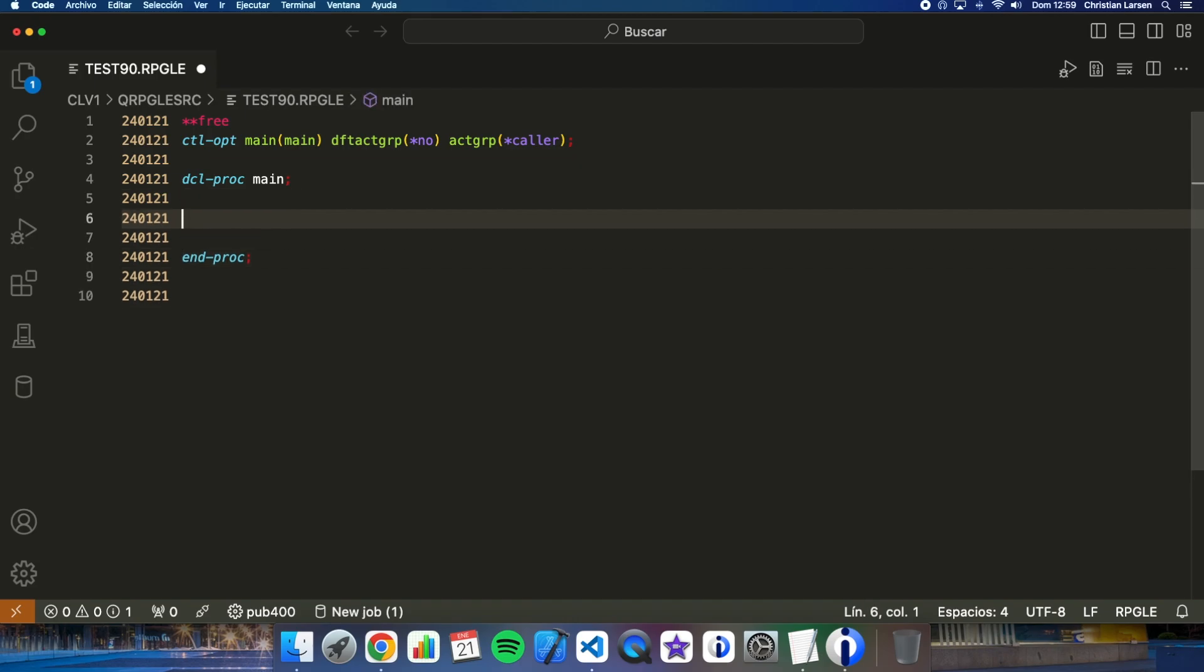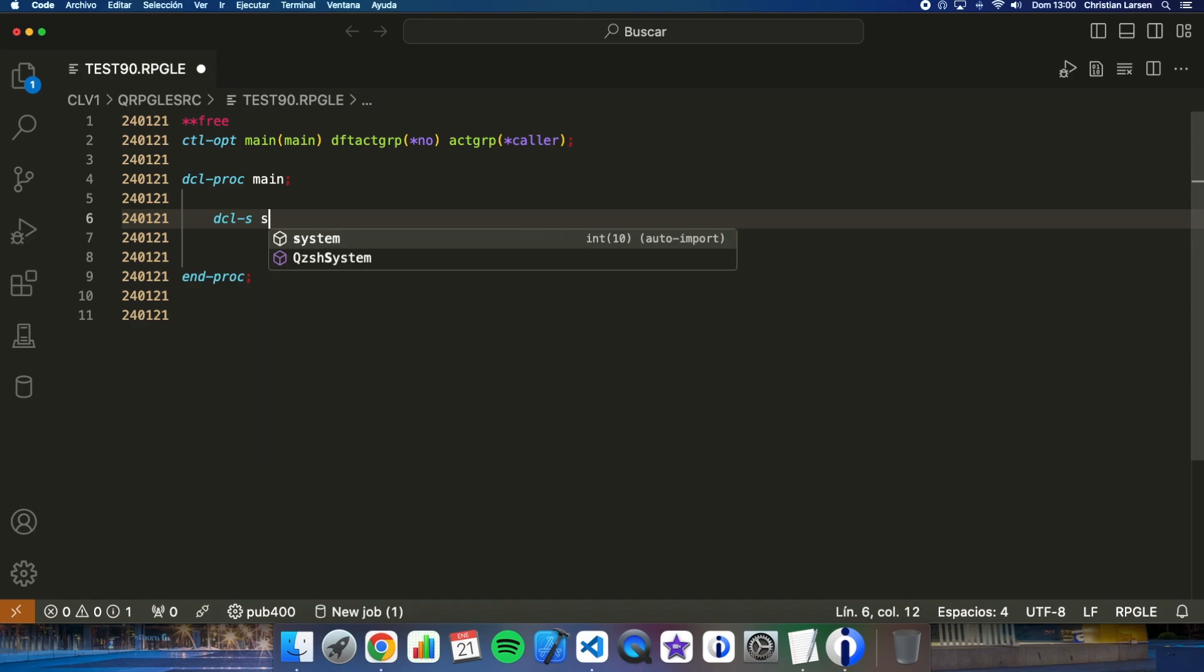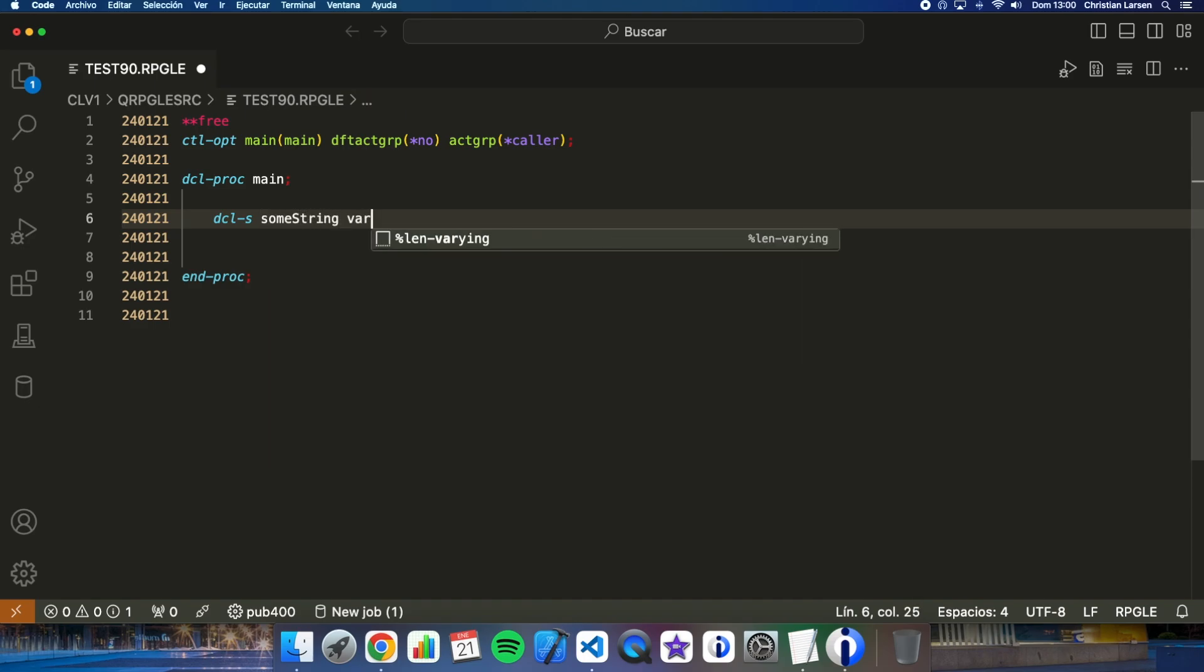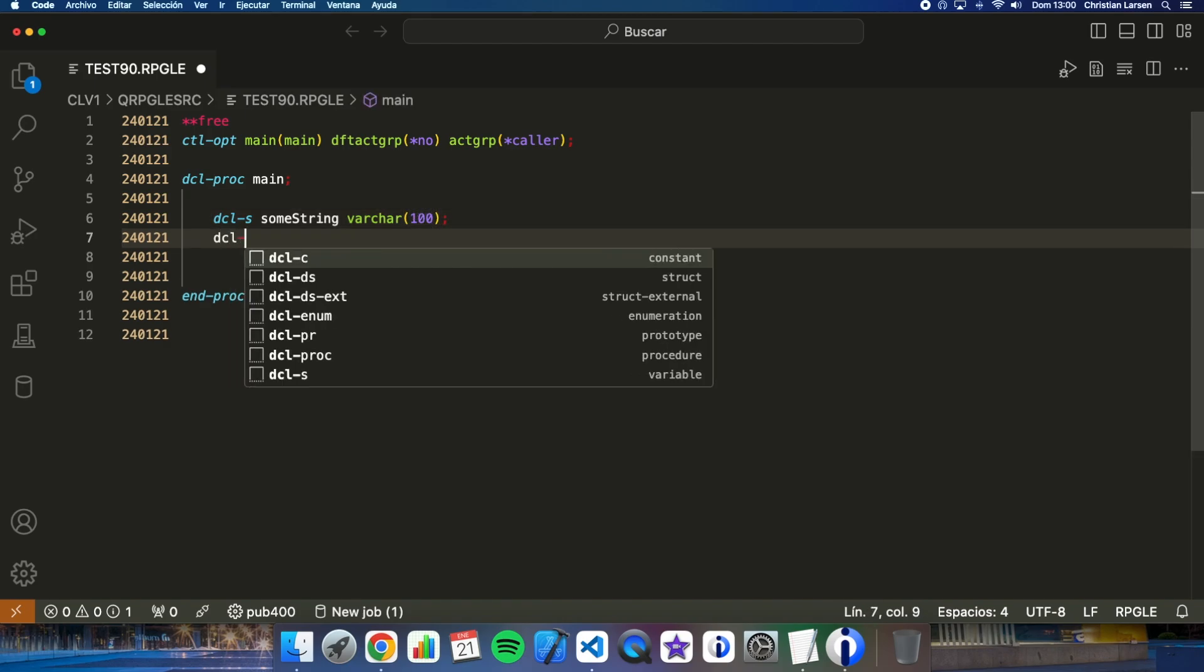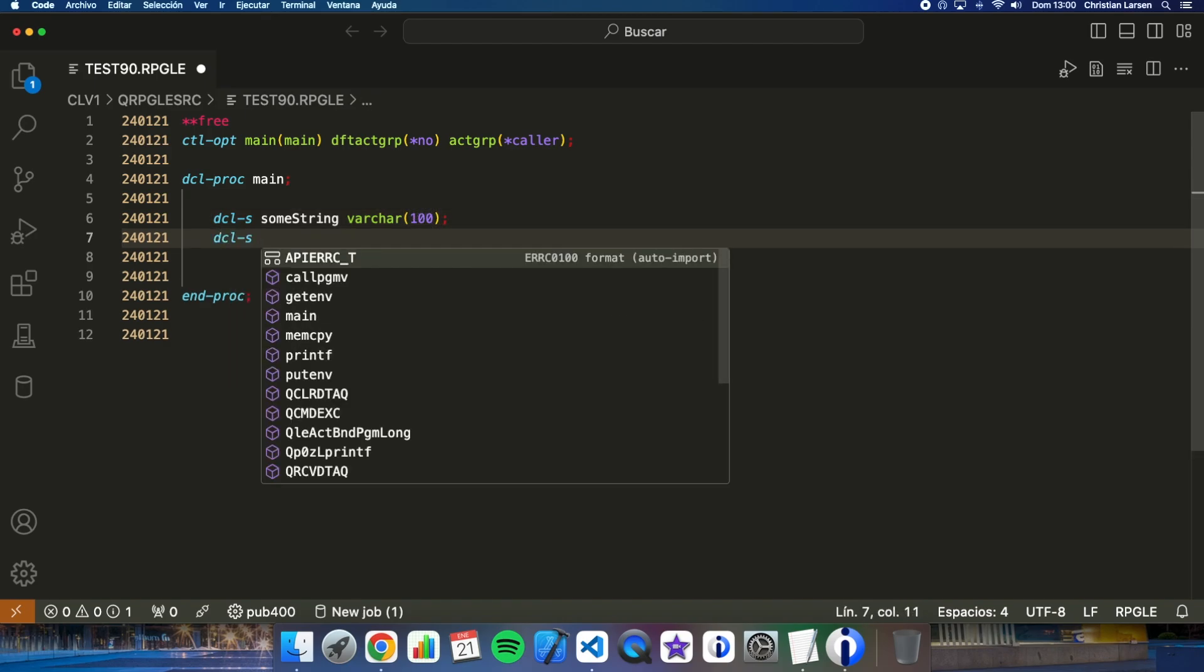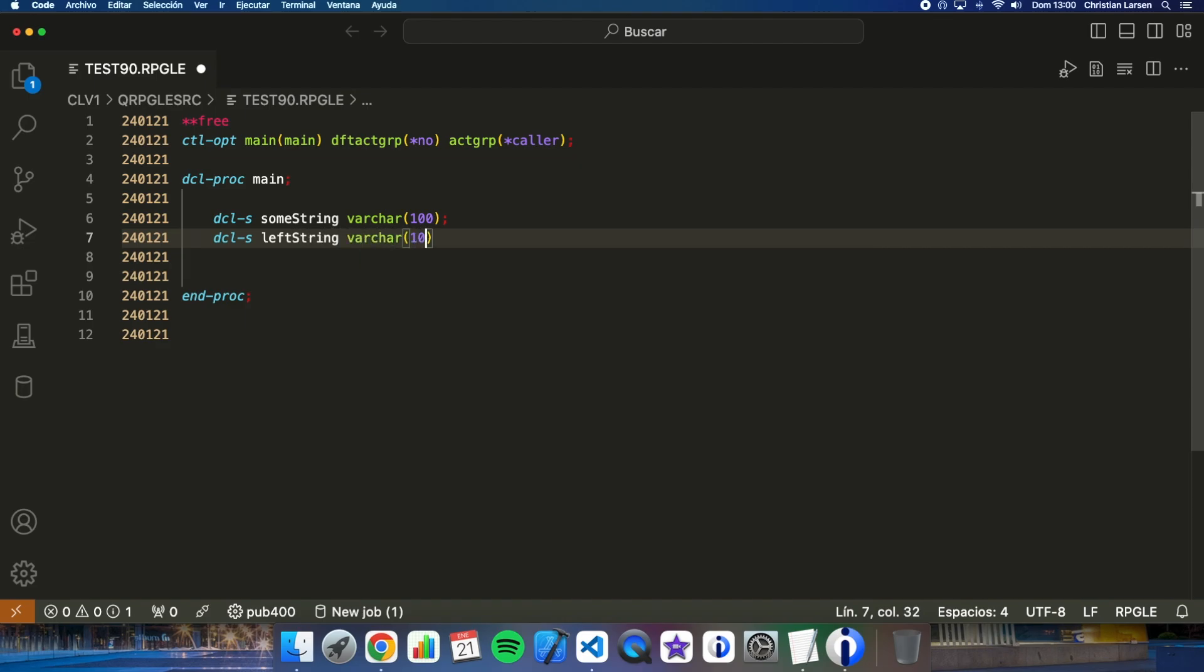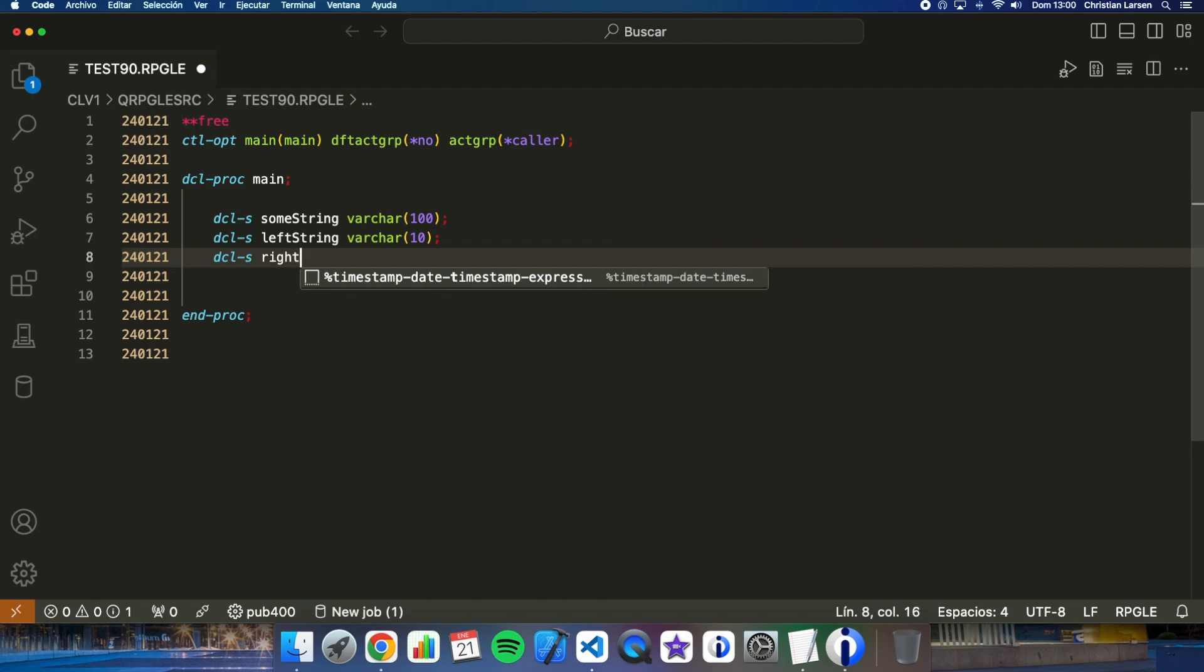Let me declare some variables. For example, some string that is going to be a varchar character field, left string, and right string.